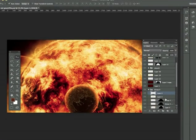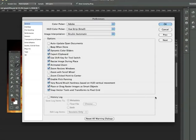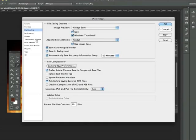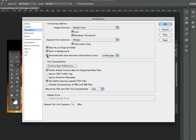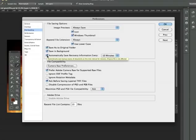To do this open up the preferences and go to file handling. You will then be able to enable or disable these features from there but I recommend that you keep these features enabled.